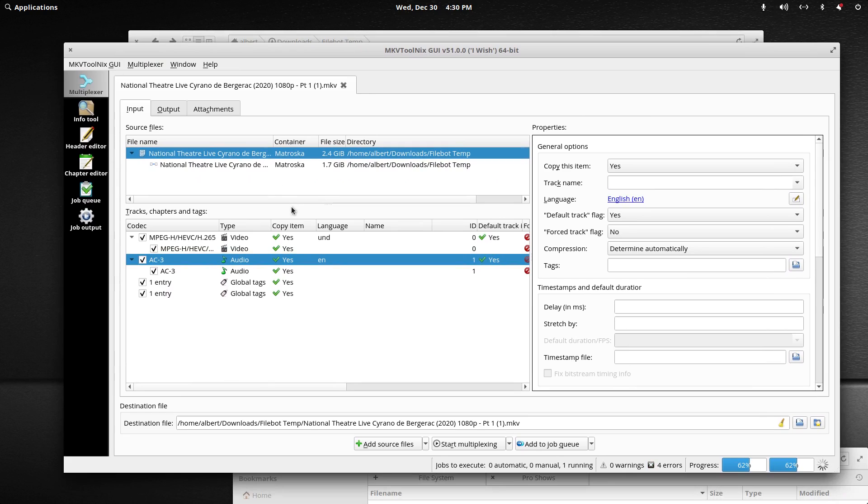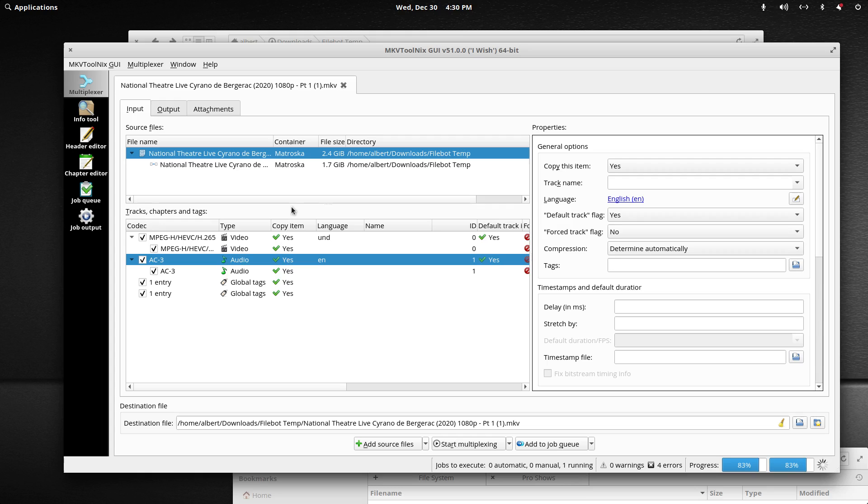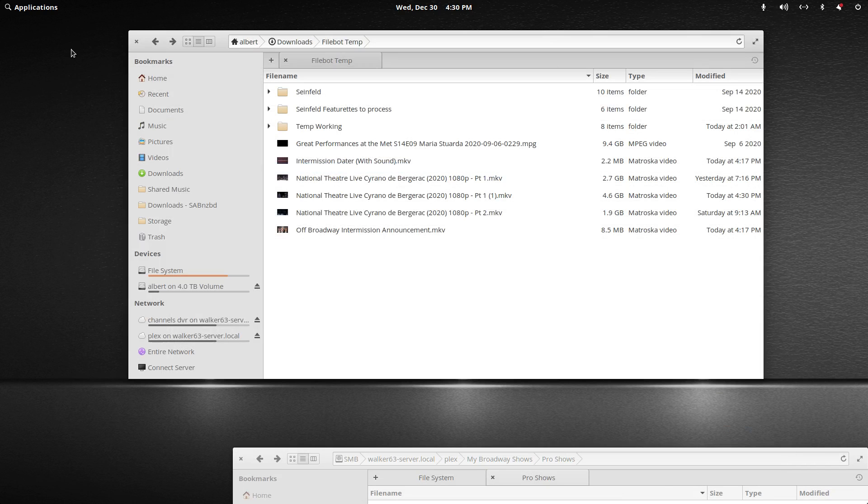So it's almost done, it's at 65% now, 90%. And now that we've reached 100%, we can close MKVToolnix down.